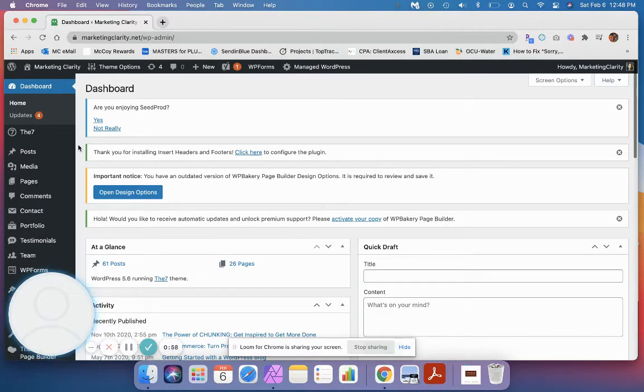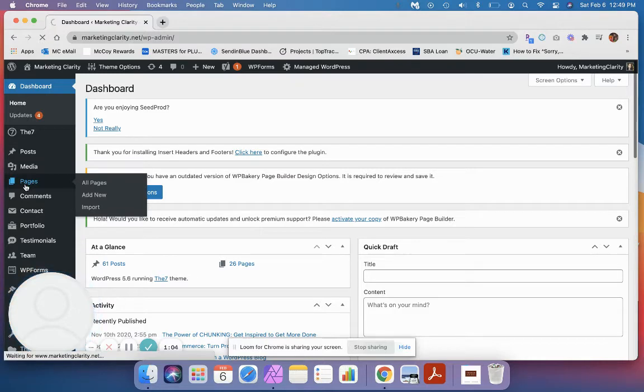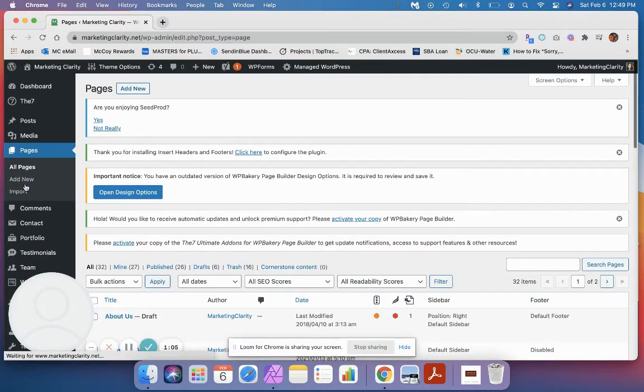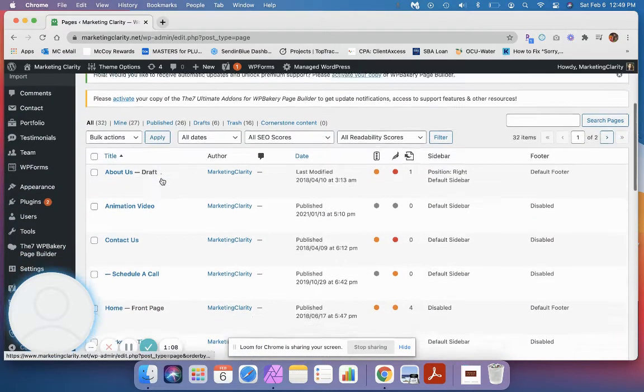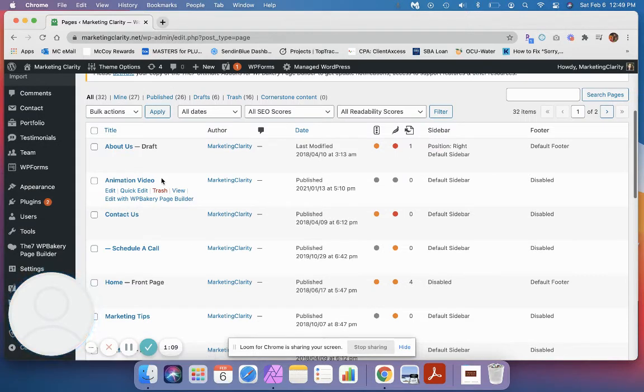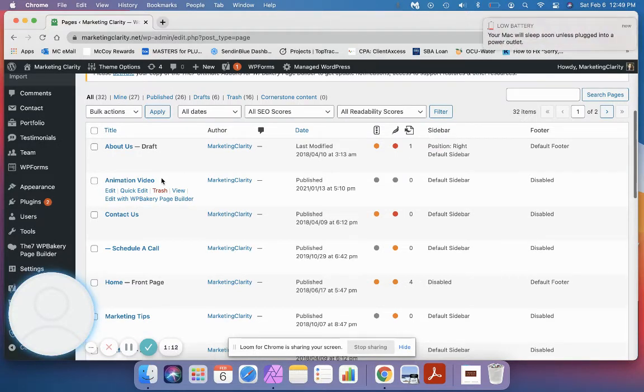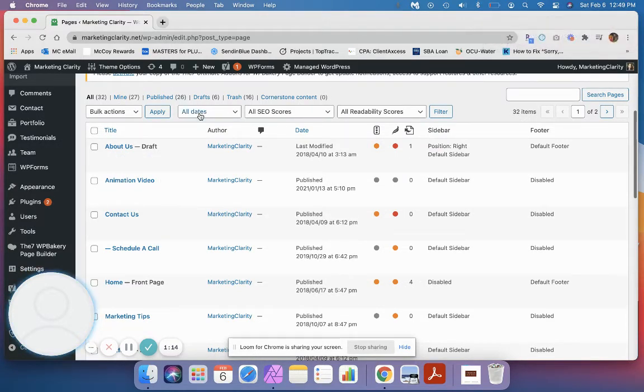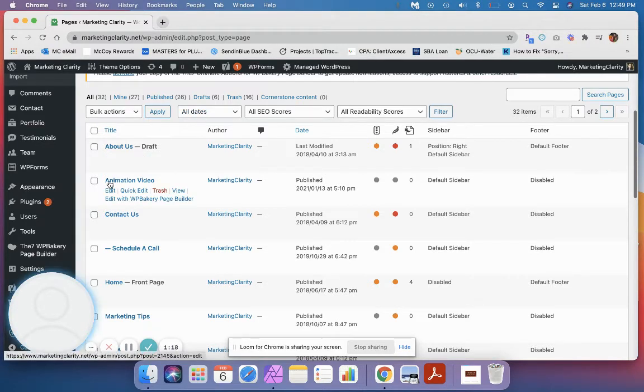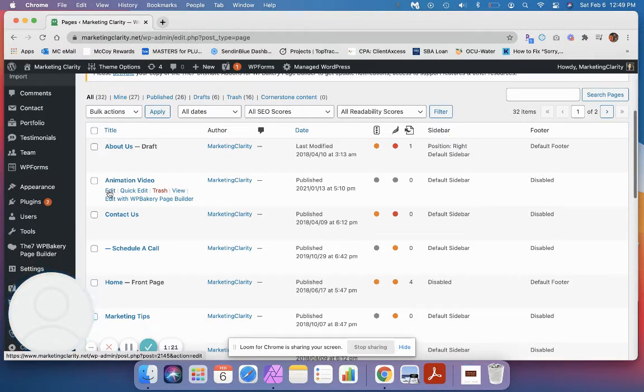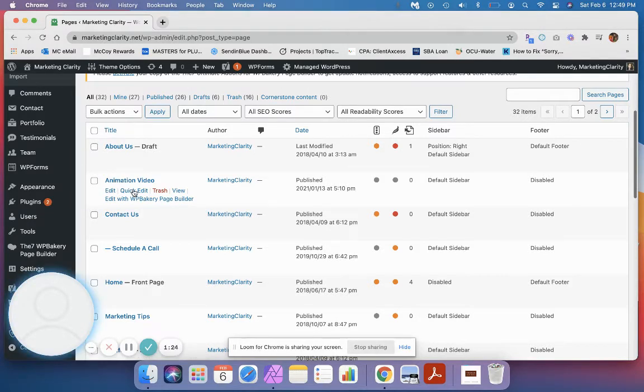So for this scenario, let's go to pages. Really simply, you're going to get a list of all the different pages inside your website, whether they're live, they're in draft mode, or anything else. If you hover over them, you're going to get the option to edit, which will take you into the page to edit.